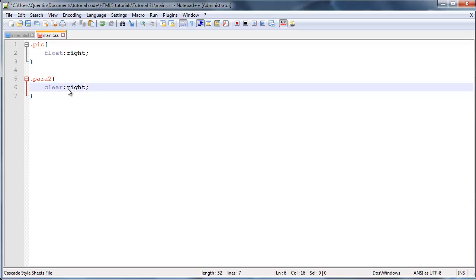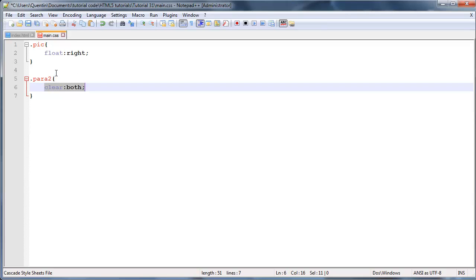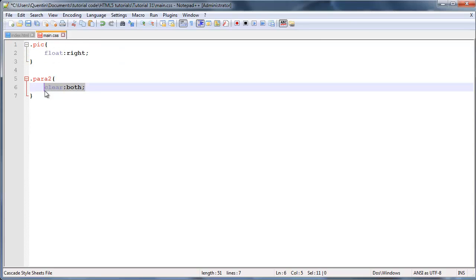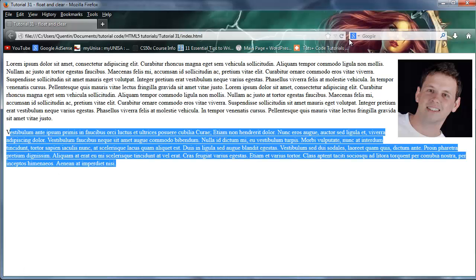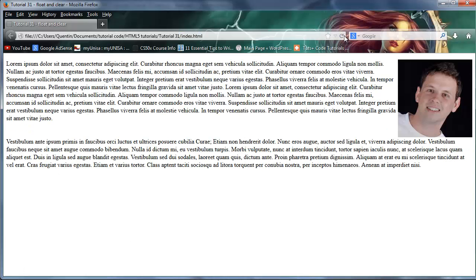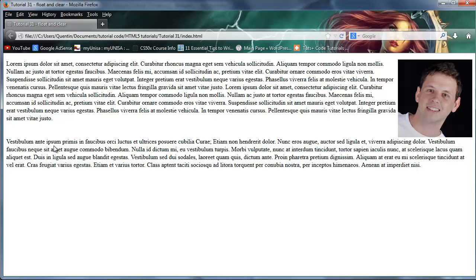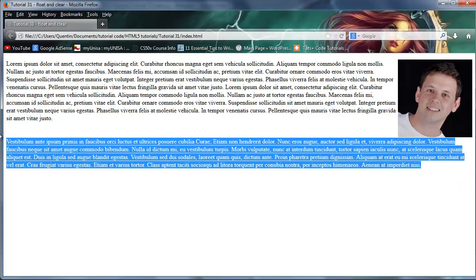So to fix that we could go ahead and say clear right, but what I'm going to do is set this to clear both, and what this will do is clear the left and the right. So just in case you don't know which side the floated element is going to be, like you don't know if it's going to be floated left or floated right, you can go ahead and clear both and that will clear both sides. Let's click refresh and as you can see instead of having this paragraph start over here and wrap around the image, it is now beneath the image. So that's pretty cool.